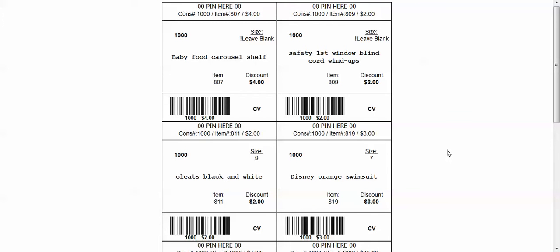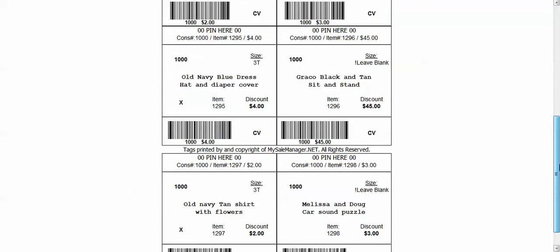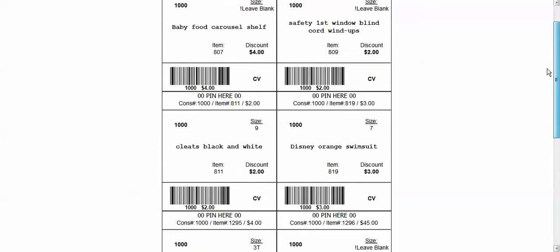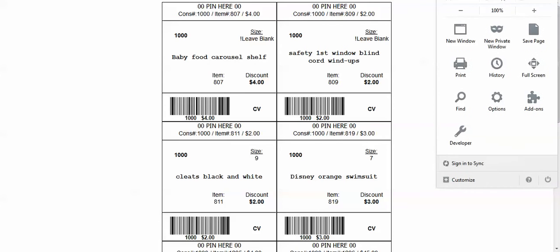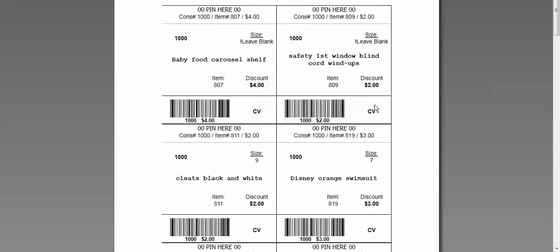And here are all my tags that opened up in a new window. And I can scroll down. They print six to a page. And there are all my tags that I need to print. And I would just go to print. And then hit print again. And my tags would print.